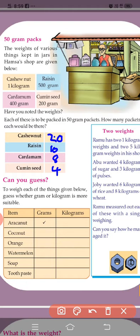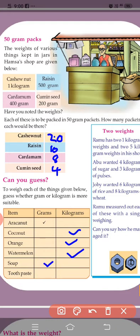Coconut — kilogram. Orange — kilogram. Watermelon is also in kilogram. Soap — soap is in grams. Toothpaste is also in grams.